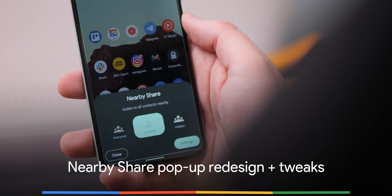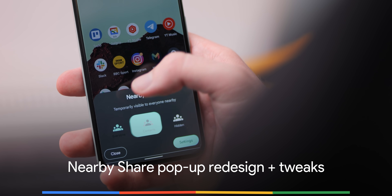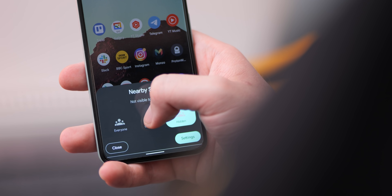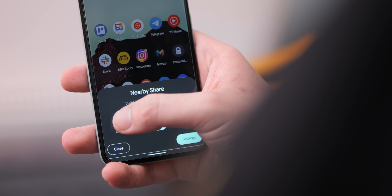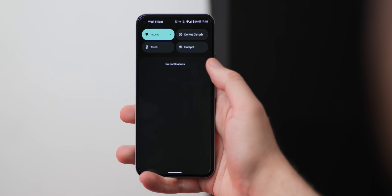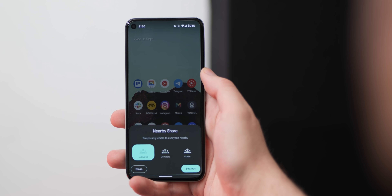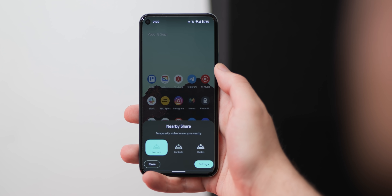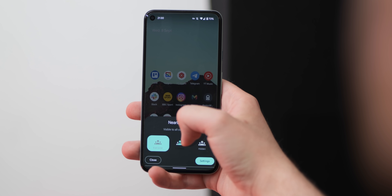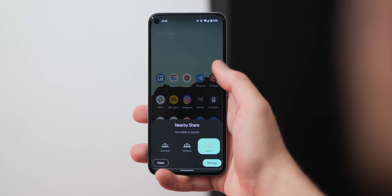Making it even easier to share things with Android users in your vicinity, the Nearby Share pop-up now includes an 'Everyone' toggle when you tap the quick settings toggle. This replaces the 'All Contacts' option, which is now just 'Contacts.' The pop-up UI is also more rounded to better suit the rest of the Material You makeover, with animation subtly indicating your preference when selected.